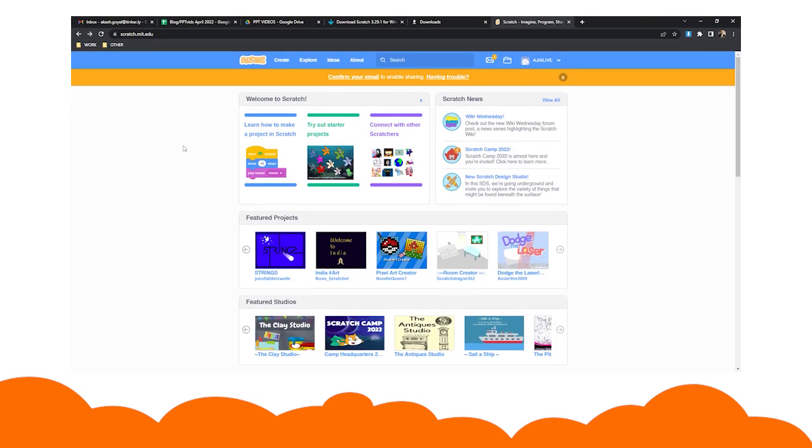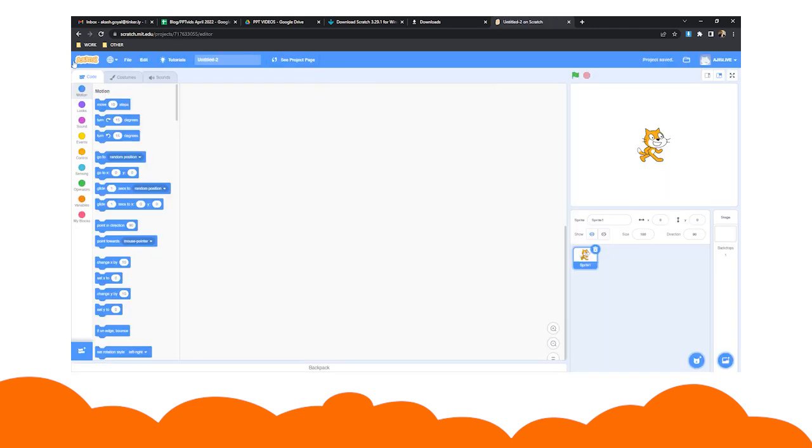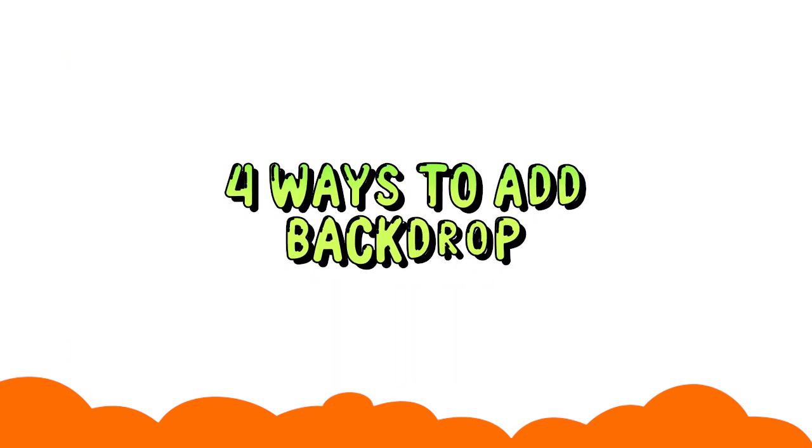and click Create. In the admin panel, type the name of your project in the field where it is displaying Untitled. Now Scratch will automatically save your project in the specified name. In Scratch, there are four ways to